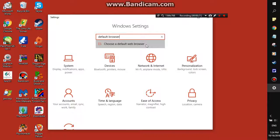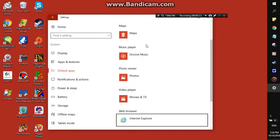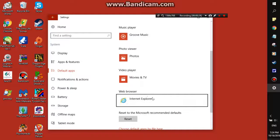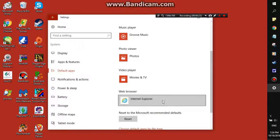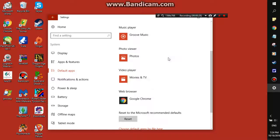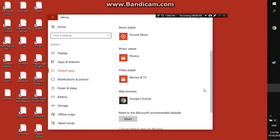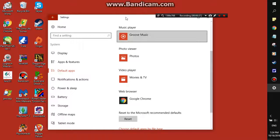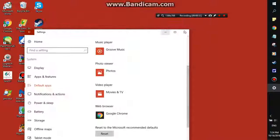Click that, and then go down to where it says Web Browser. Click on it and it will give you all your options. Change it to whatever you would like, and then it's set. And that's all you need to do.